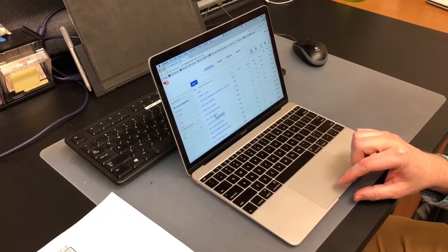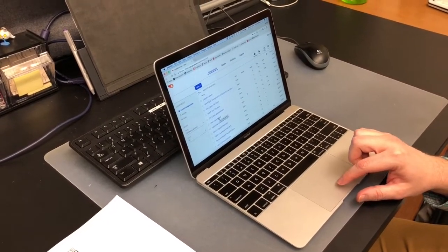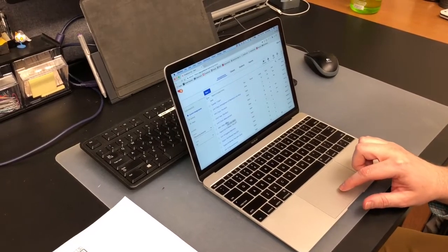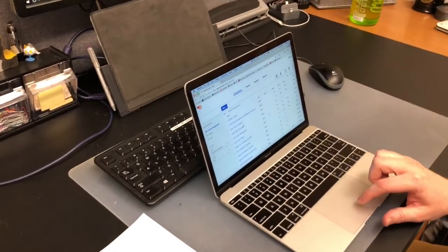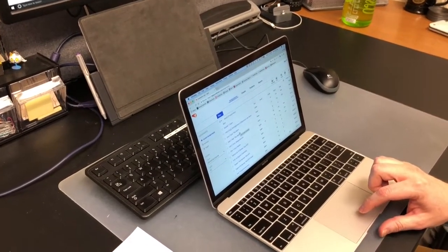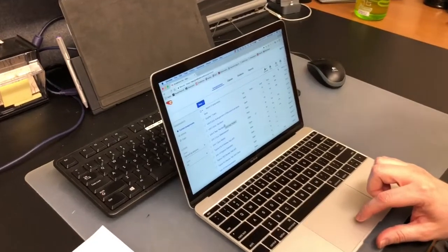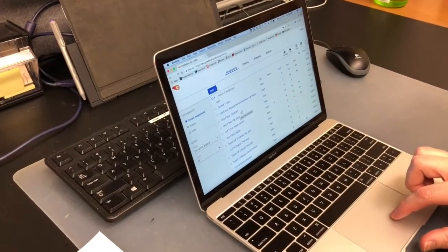This is Randy Ganel. We're gonna show you another option for scanning into GradeCam. This time we're going to show you using the built-in webcam on a laptop or a Chromebook or some type of device.